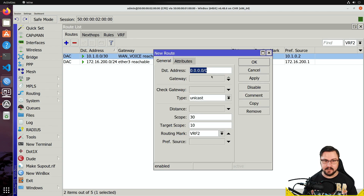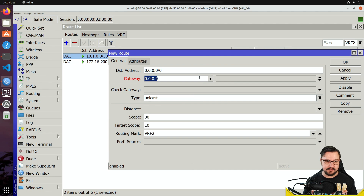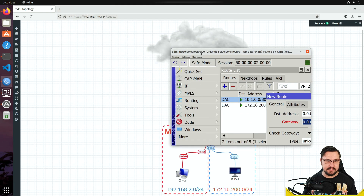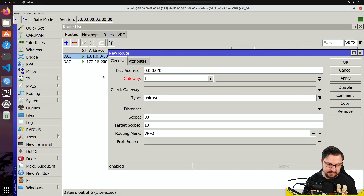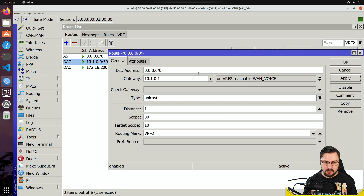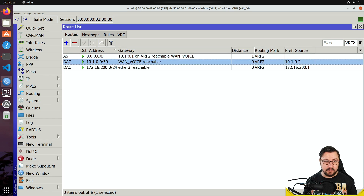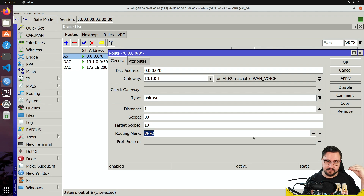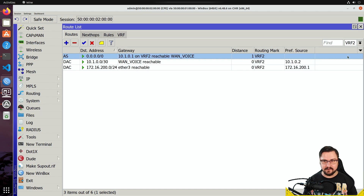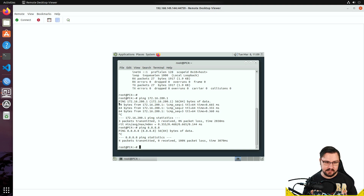To fix that, I'll add a new default route in VRF2. I'll specify the gateway as the voice VLAN — which is 10.1.0.1 — and hit Apply. Now I've added a default route. One important thing: if you create a route while inside that VRF, it will automatically fill in the routing mark, so anything you're working on in this table will be for this VRF's routing table.